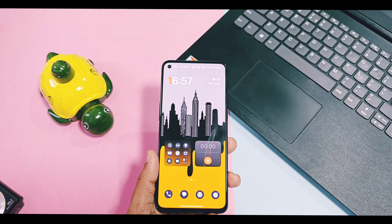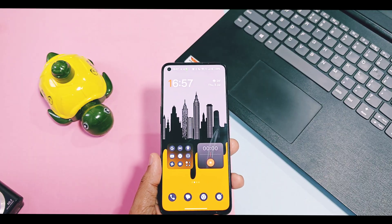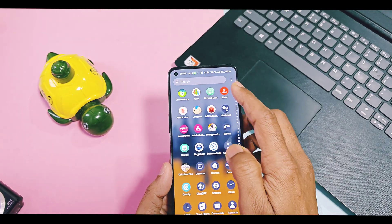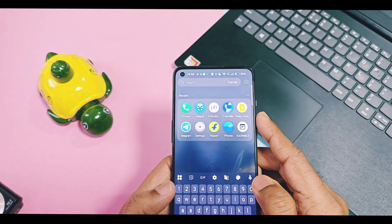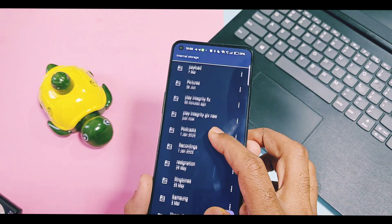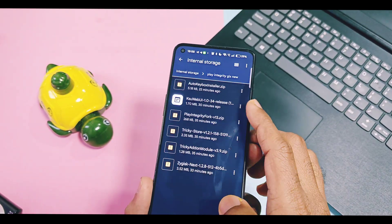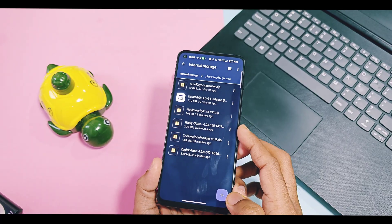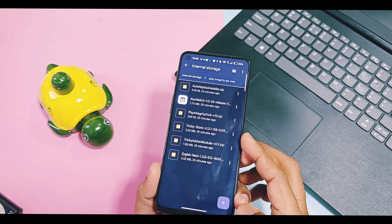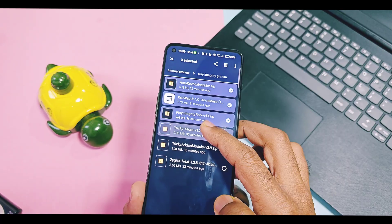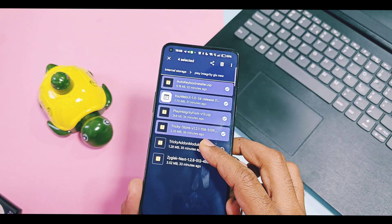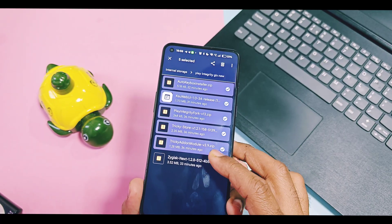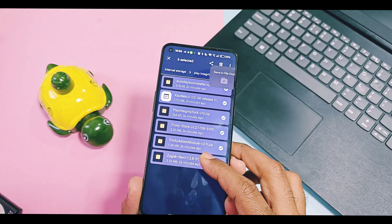First of all, before starting the process, download all five modules and one APK file, which are working for all devices. These include the Rotate with Magisk, Kernel Show, and APK. All links are given in the video description.